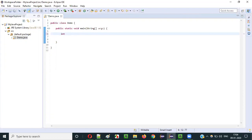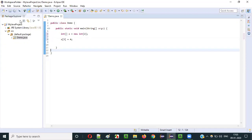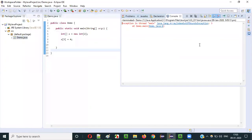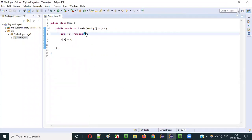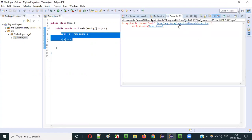Similarly, if I try to assign more than the required values into an array — for example, an integer array with size 2 — only index 0 and index 1 are possible. If I try to store a value at index 3, which is not there, it will result in an ArrayIndexOutOfBoundsException. When we run this we get that exception — index 0 and 1 are possible, but the index value is 3.